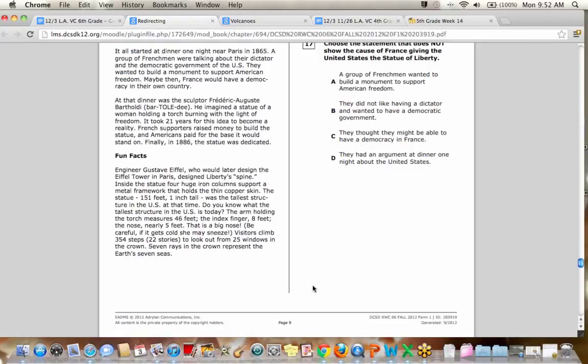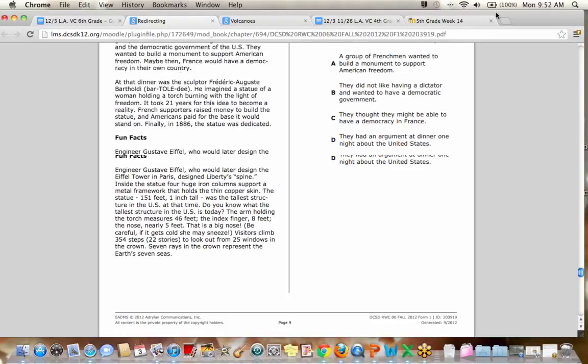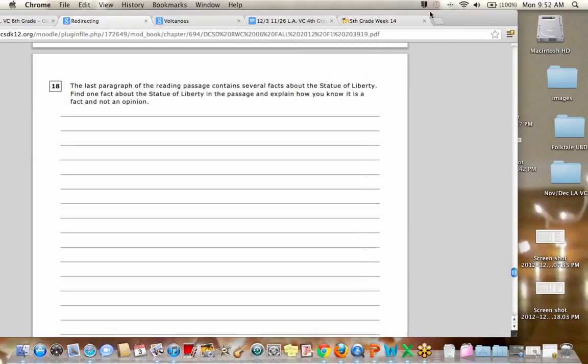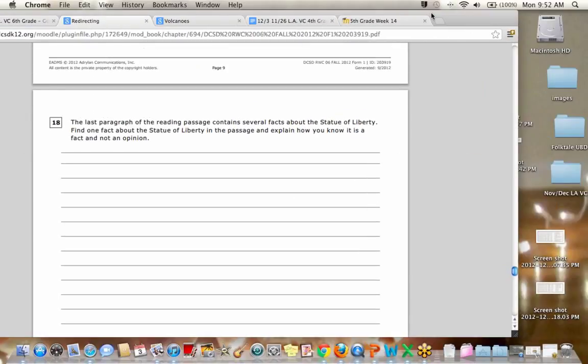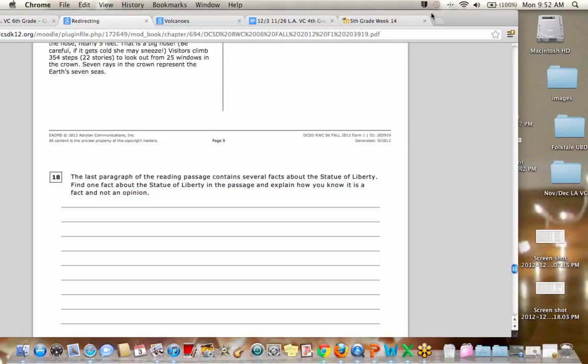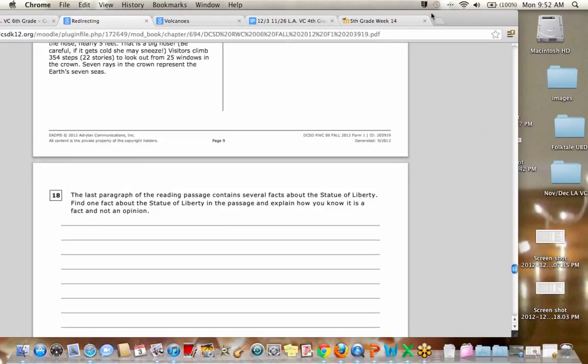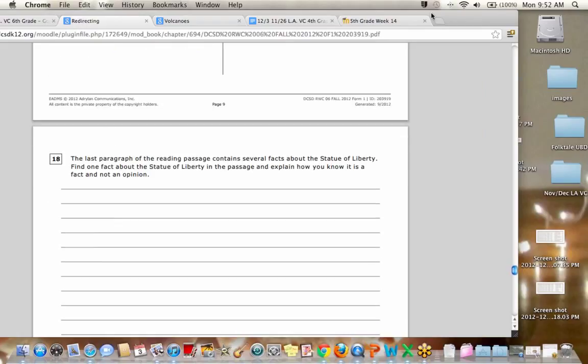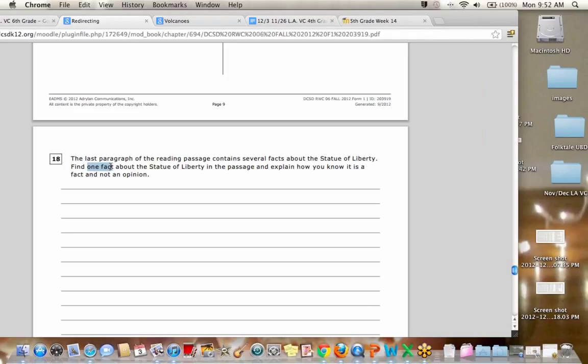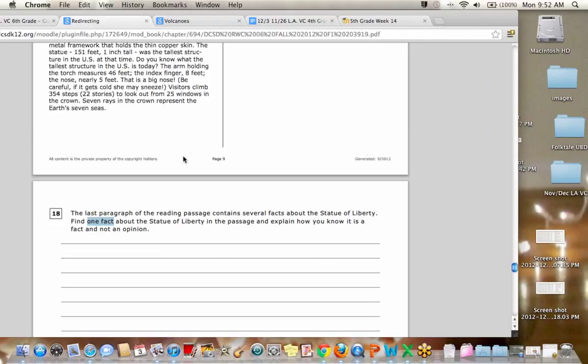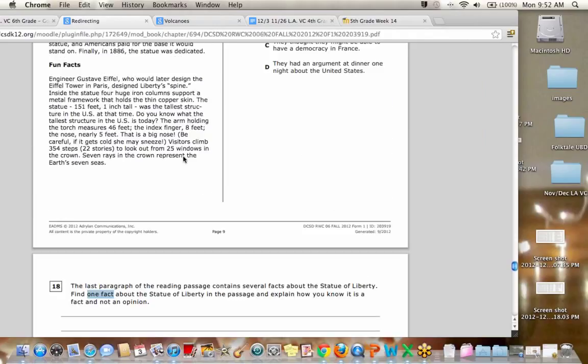Okay. Moving on. Okay. It's not letting me scroll. Hold on. Oh, there we go. Okay. The last paragraph of the passage has lots of facts about the Statue of Liberty. Find one fact about the Statue of Liberty in the passage and explain how you know it is a fact and not an opinion. Well, this was pretty easy because they only wanted you to find one. So go back to that last paragraph, fun facts, and tell me what a fact you pulled out. Anybody? Jack.